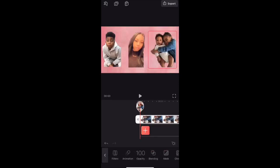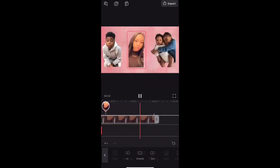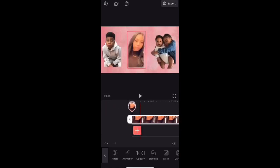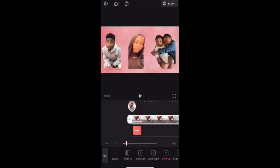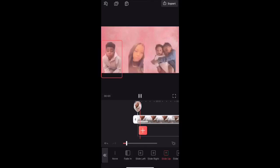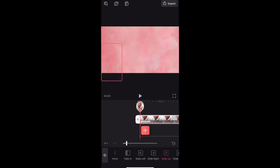Next we're going to get into Animations. You go to Animations In, and then you can choose any animation. I chose Slide Up so the pictures can slide up. I'm going to do the same thing for each photo — go to Animations, press In, and push Slide Up. Each of the photos will slide up at the same time. Just make sure that each photo is the same duration so they can all slide up together.